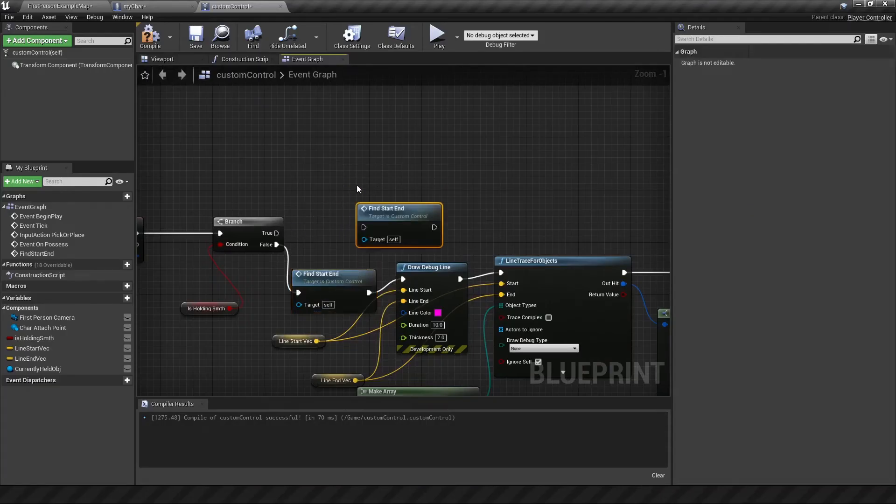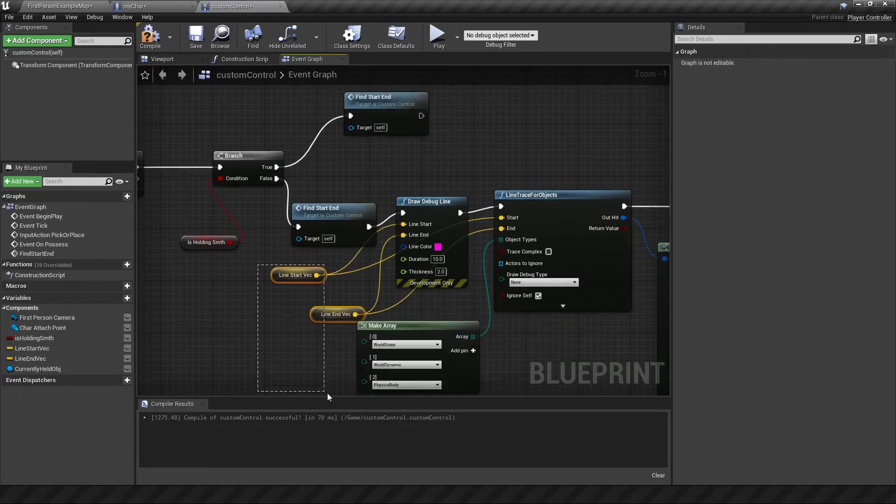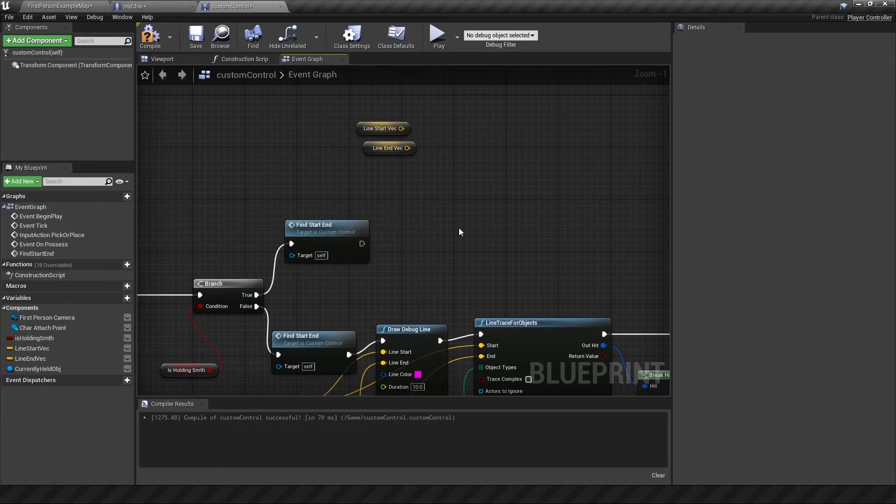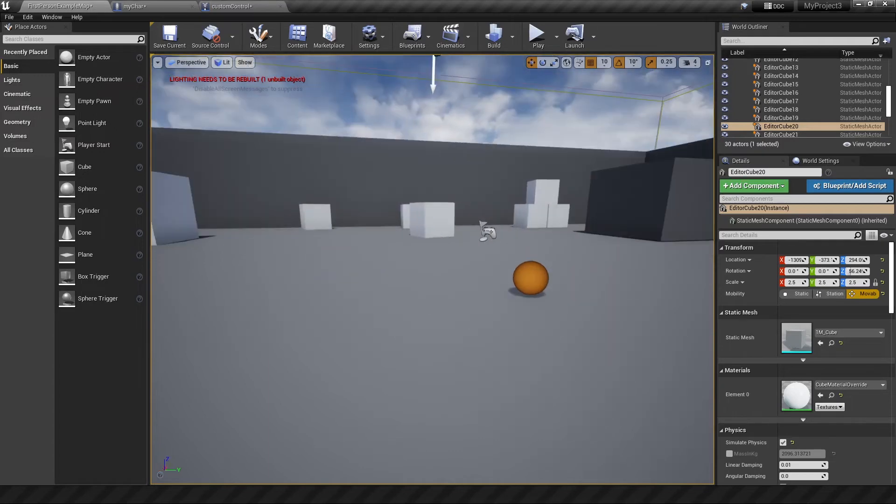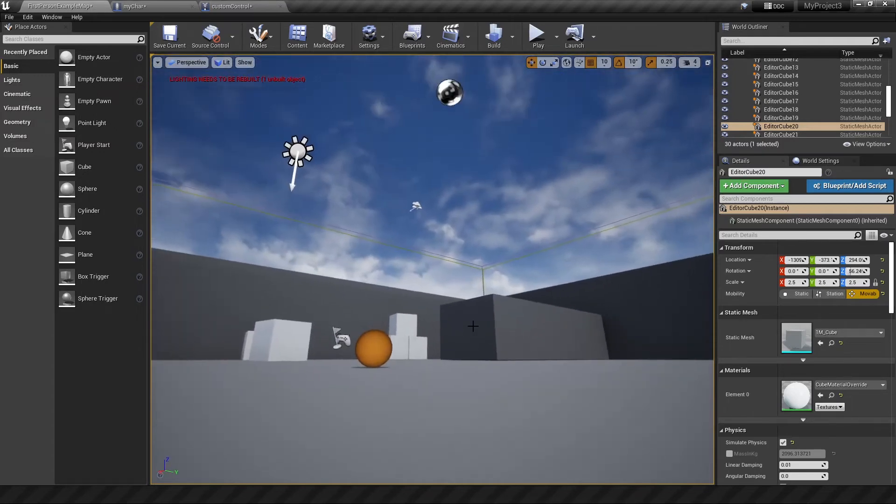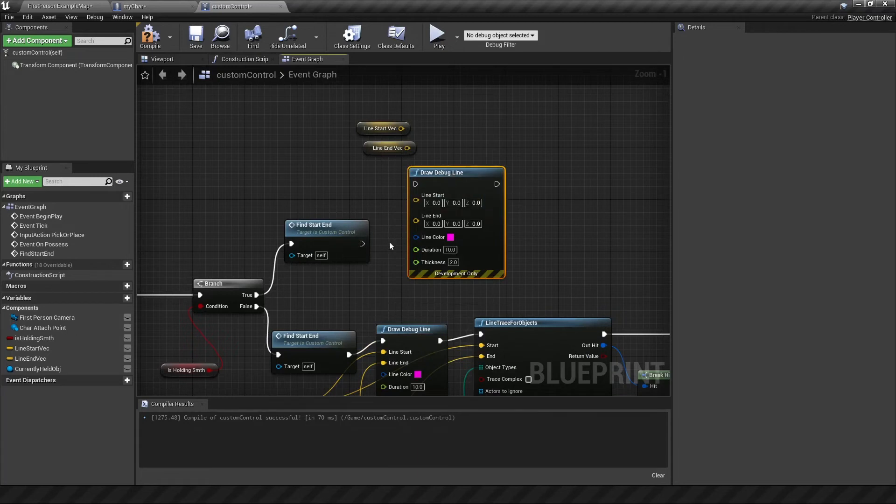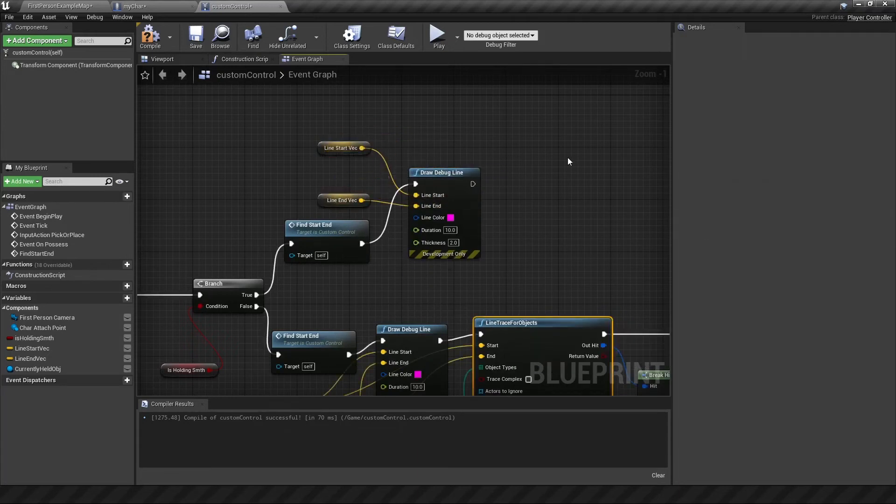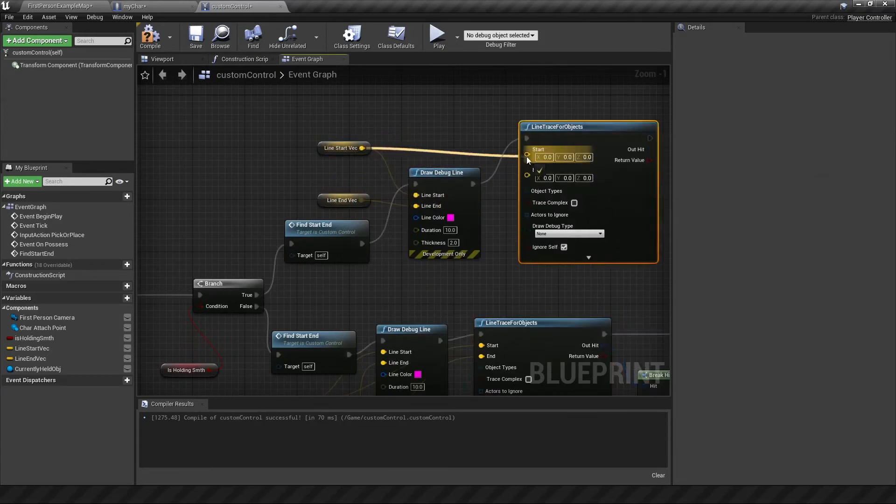So delete this print string. And we're going to first update the start and end conditions again. Because we want to do another line trace for where we're going to drop the object. I prefer to just put an object down based on whether it's hitting a solid surface within range. If it's not, then you don't want to drop it yet. So let's do a debug line for this. Putting in the start and end conditions again. And then do a line trace. Connecting those up.